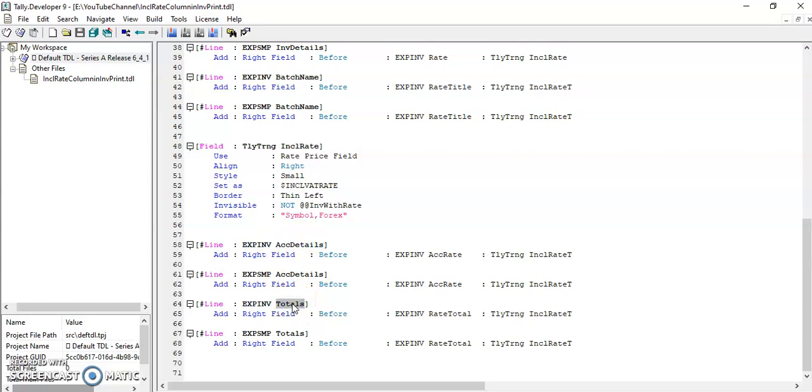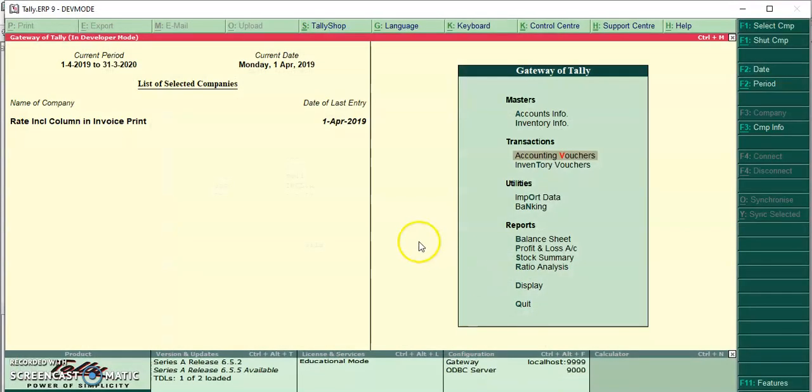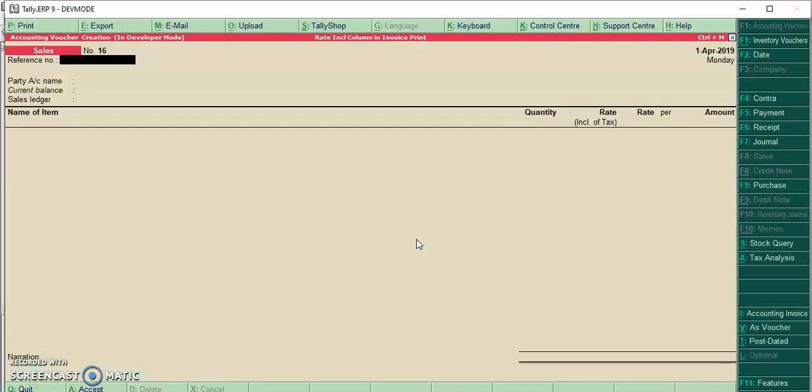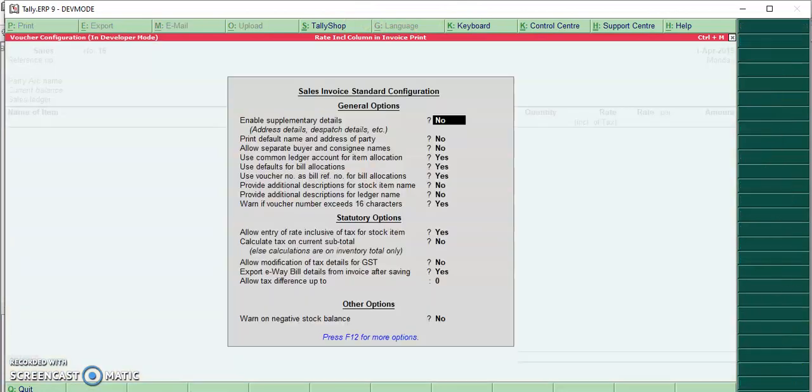Let's run this program in Tally. I will go to accounting voucher. Friends, in invoice, sales invoice, rate inclusive tax column is not appeared. Go to F12.